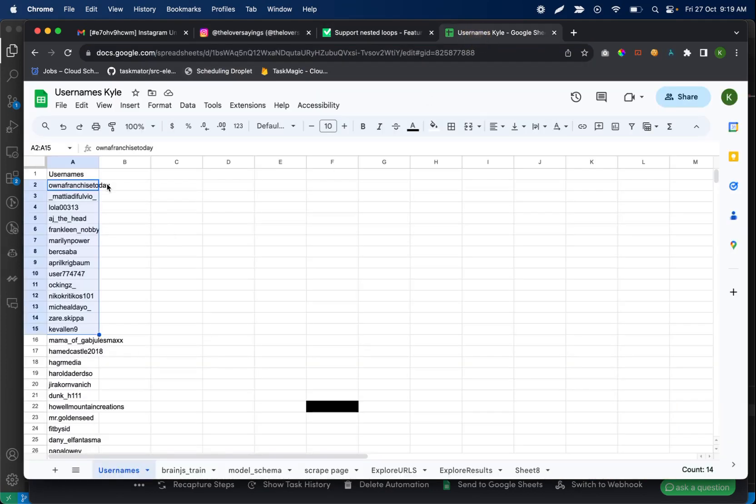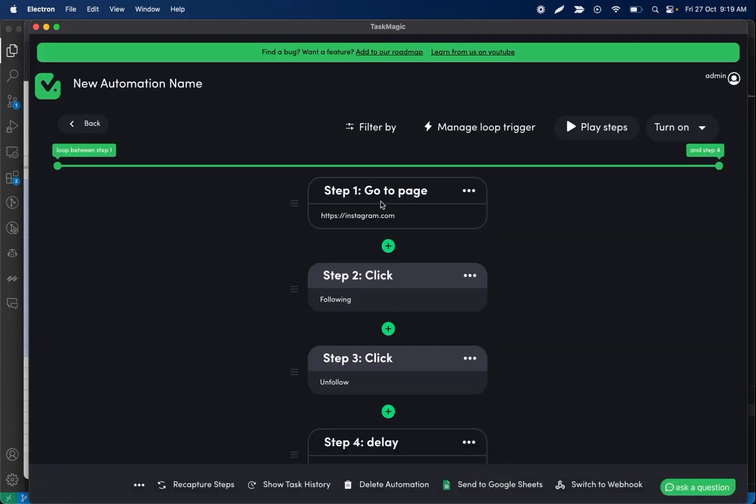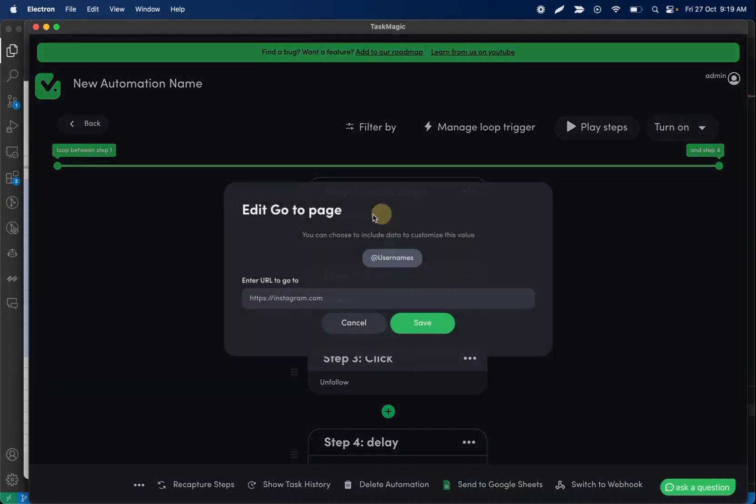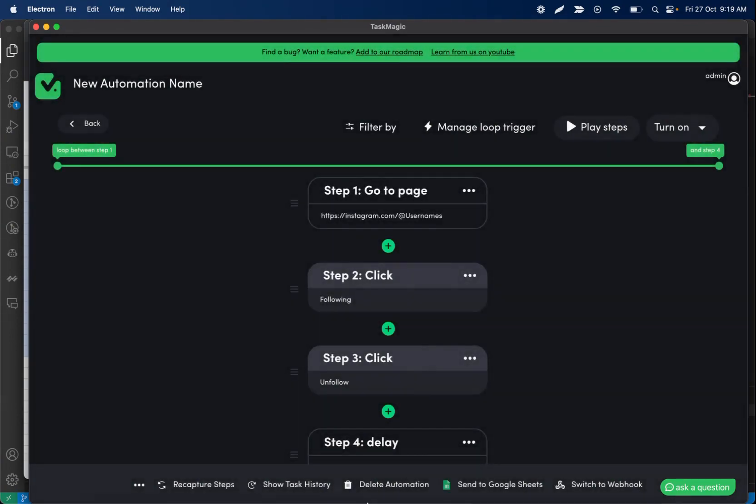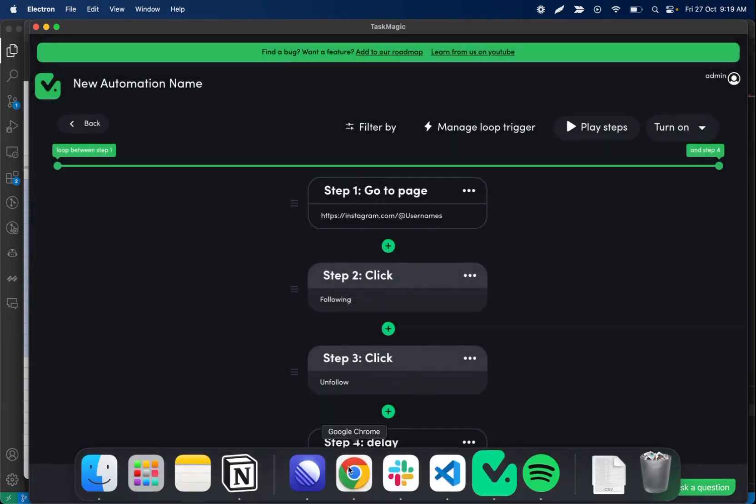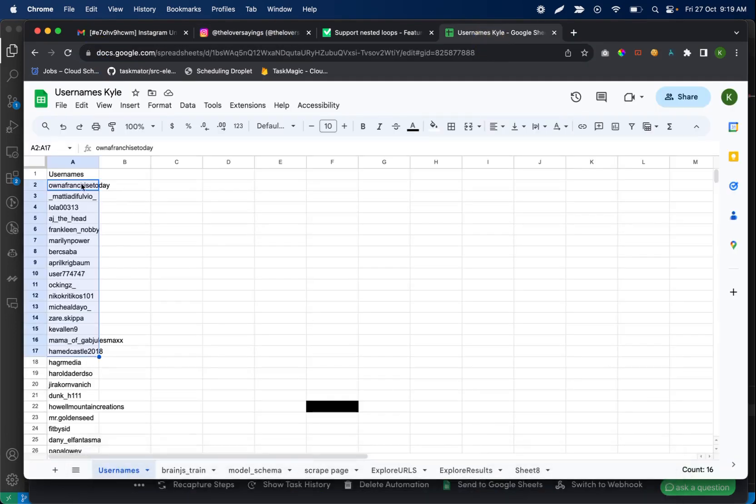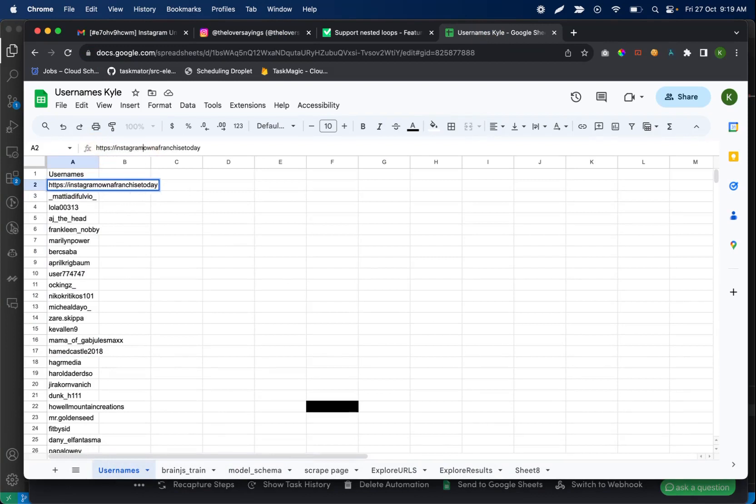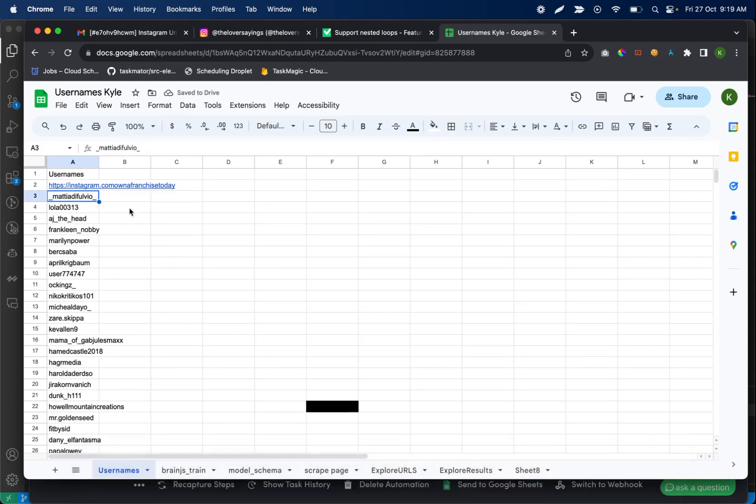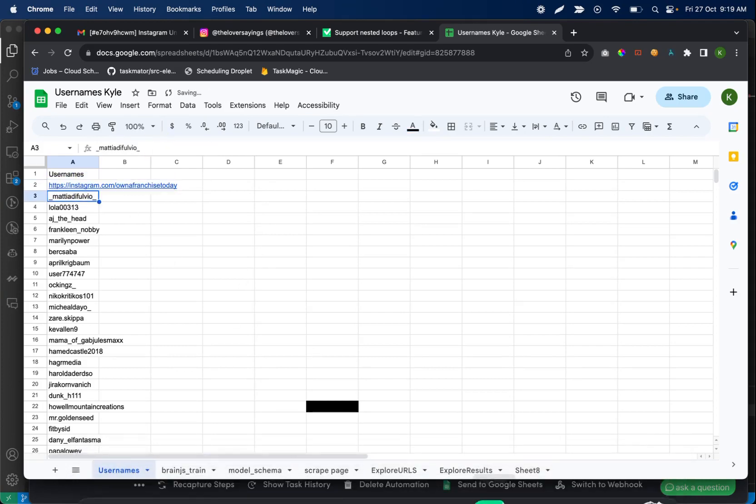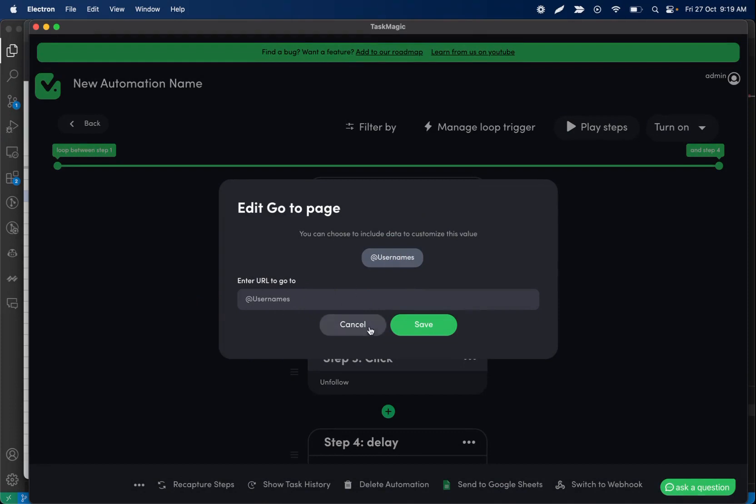So if you guys either have a list of the entire URLs here or if you just have the username, what we can do is we can edit this go to page step to just add the username to the end of the URL. So we need to add a slash and then we can click add usernames, and what this is going to do is every time it loops through a new page or a new username, it's going to go directly to that user's profile. If you have the entire URL, like let's say that you have something like this, then what you want to do is add a slash here because that's wrong. You're going to want to make this entire step just add usernames because it's replacing it with the entire URL that we want to go to.